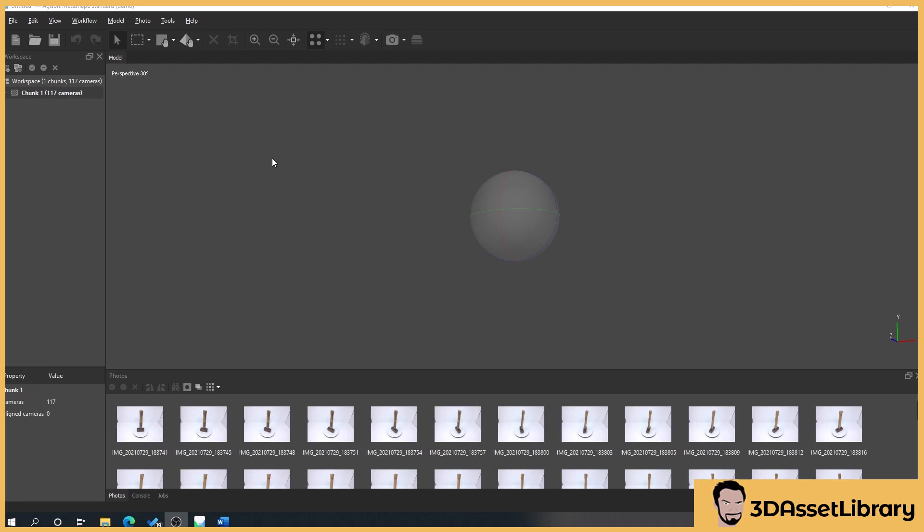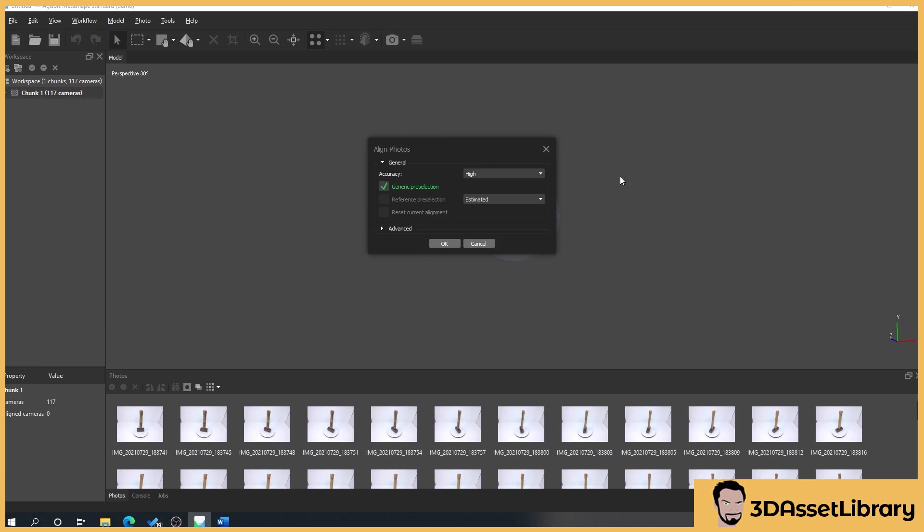So what we'll do is right click on chunk, go down to process, align photos. Now you'll get this little pop-up window here and accuracy is exactly what it says, highest through to lowest. The higher it is, the more accurate it will be but the more processing time it will take.